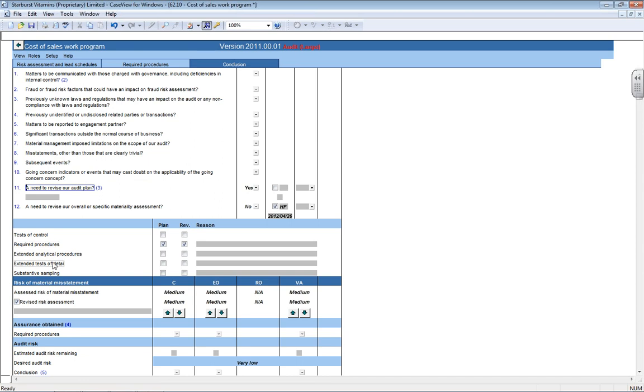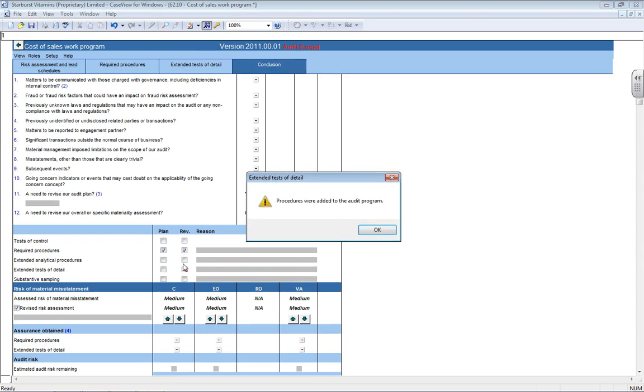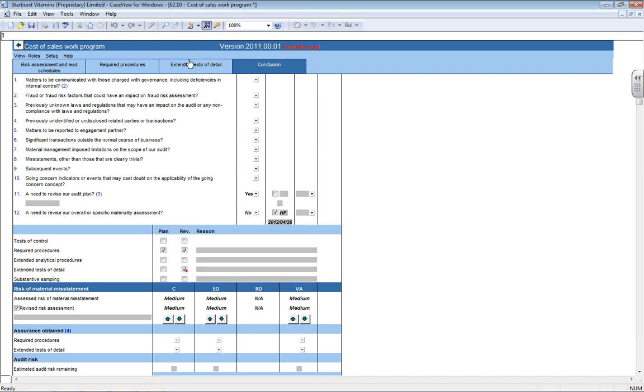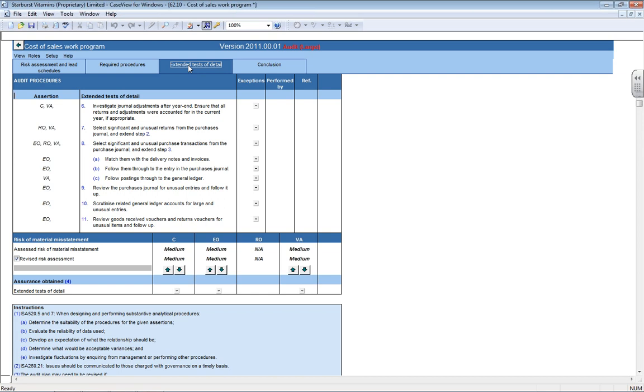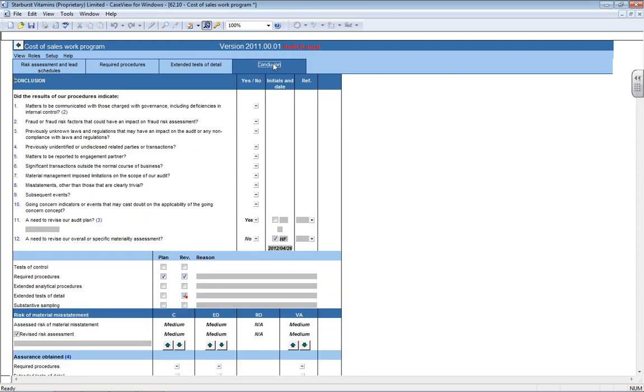For instance, if you wanted to do more extended tests of detail, instead of just required procedures because you didn't get enough done, you would then click on the little block under the revised column. It then gives you a warning saying, procedures were added to the audit program. If you say okay, you can also see at the top, it has added that tab for me. You go to that tab, you do those steps or customize the steps, whatever you feel is necessary to gain your audit evidence.